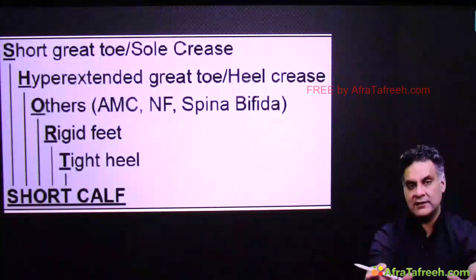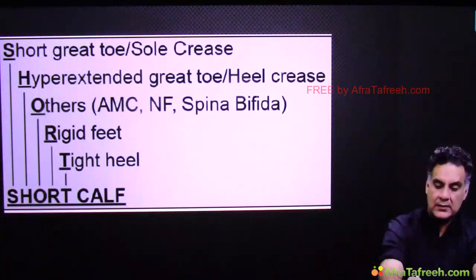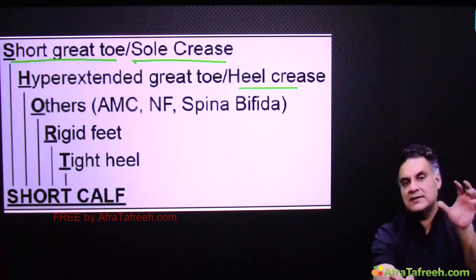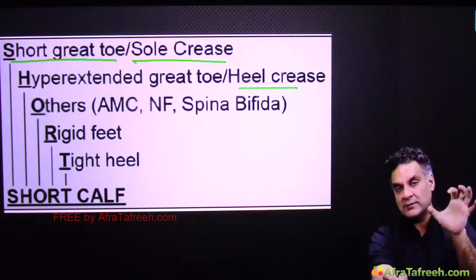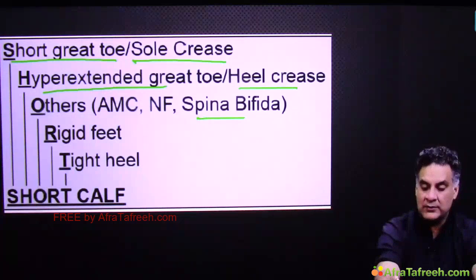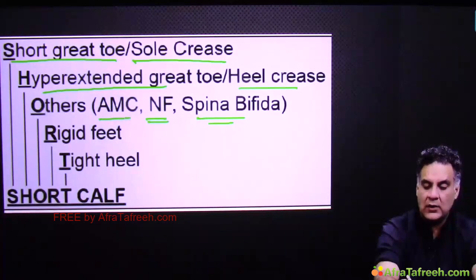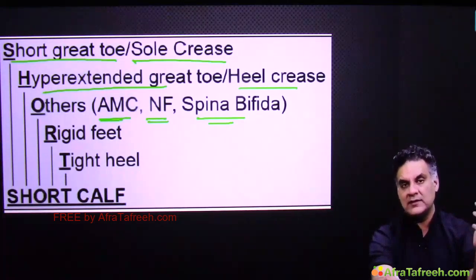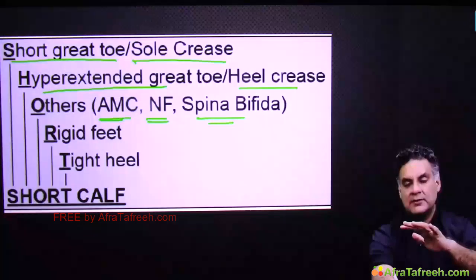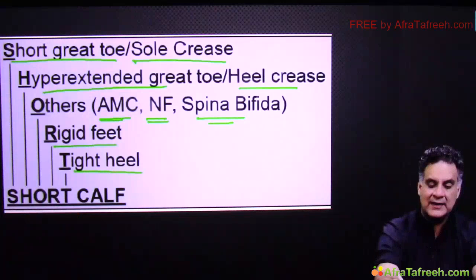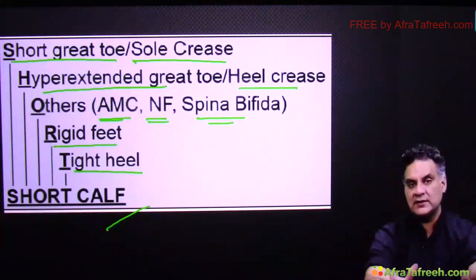Features of a rigid or resistant club foot include short cavus, sole crease, and heel crease — stubborn features that are difficult to treat. Hyperextended cavus, associated conditions such as spine abnormalities, neurofibromatosis, or contractures called arthrogryposis multiplex congenita, subcutaneous tissue undergoing fibrosis, rigid feet, tight heel, and short calf are all features of a resistant club foot.